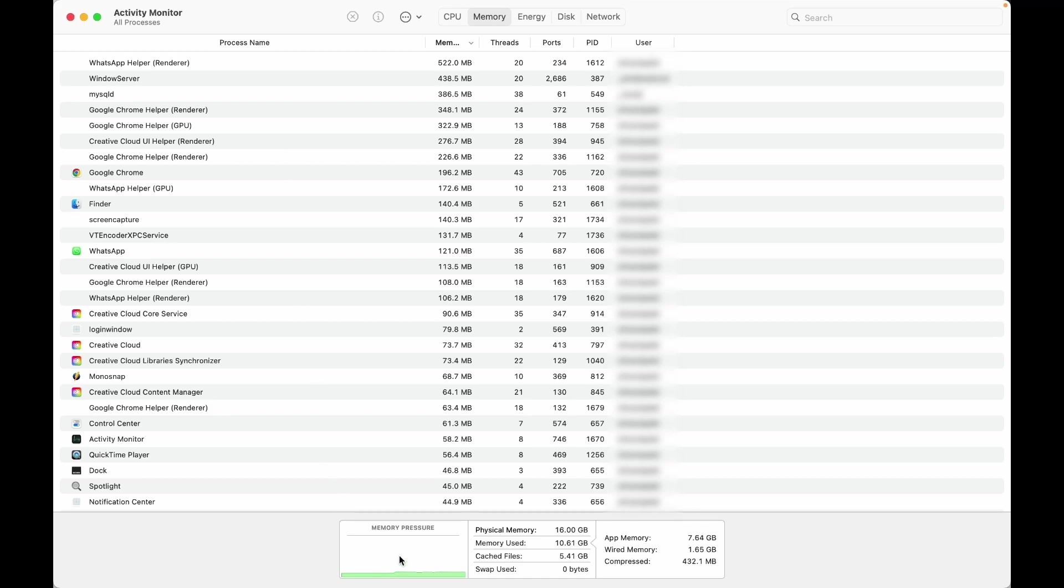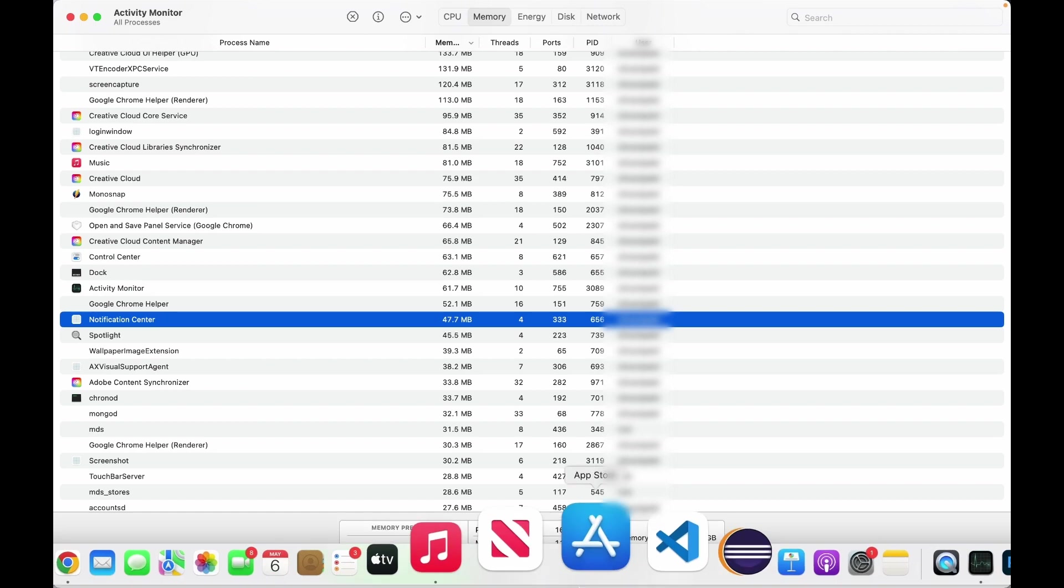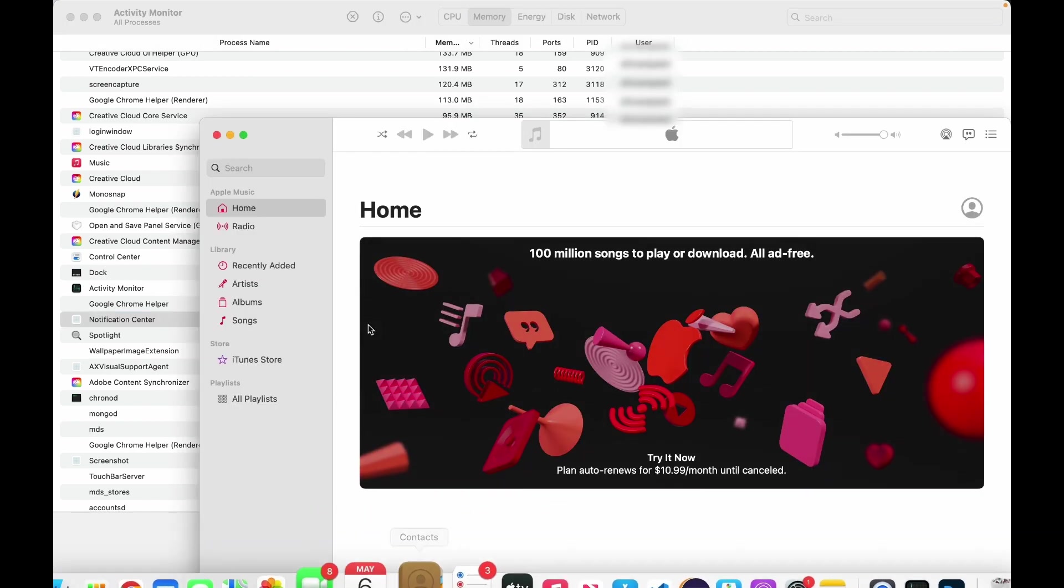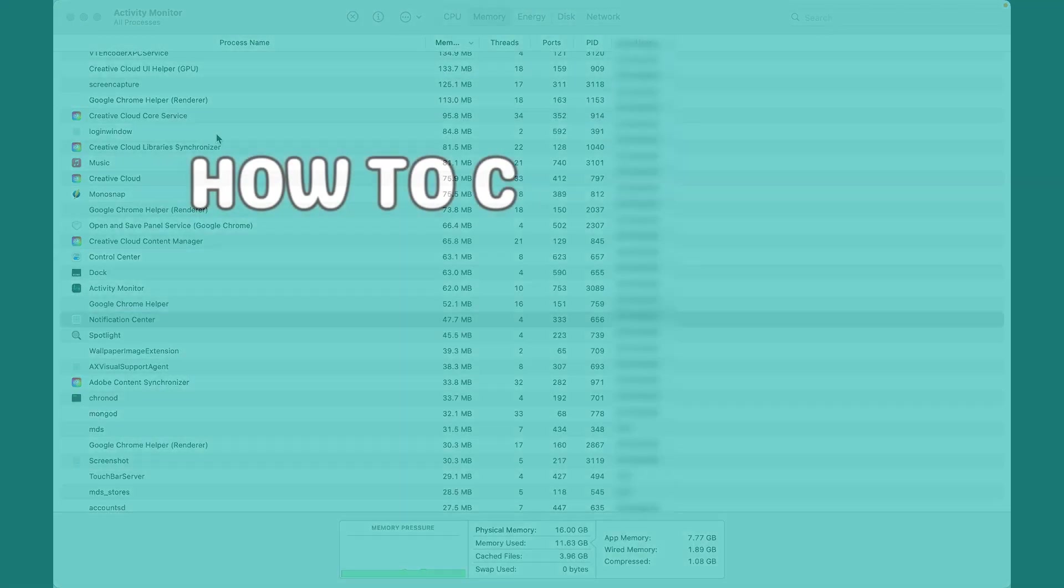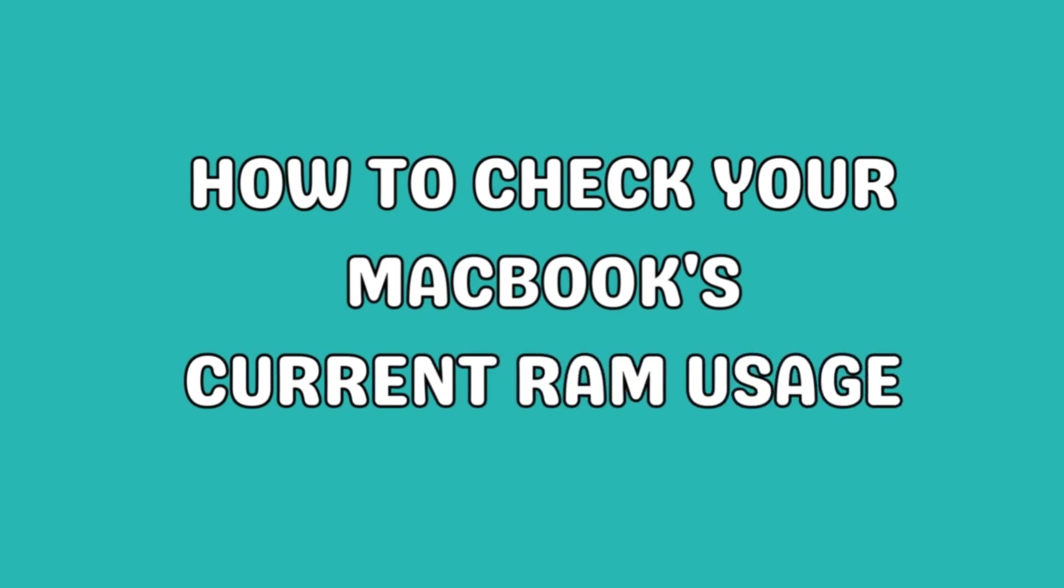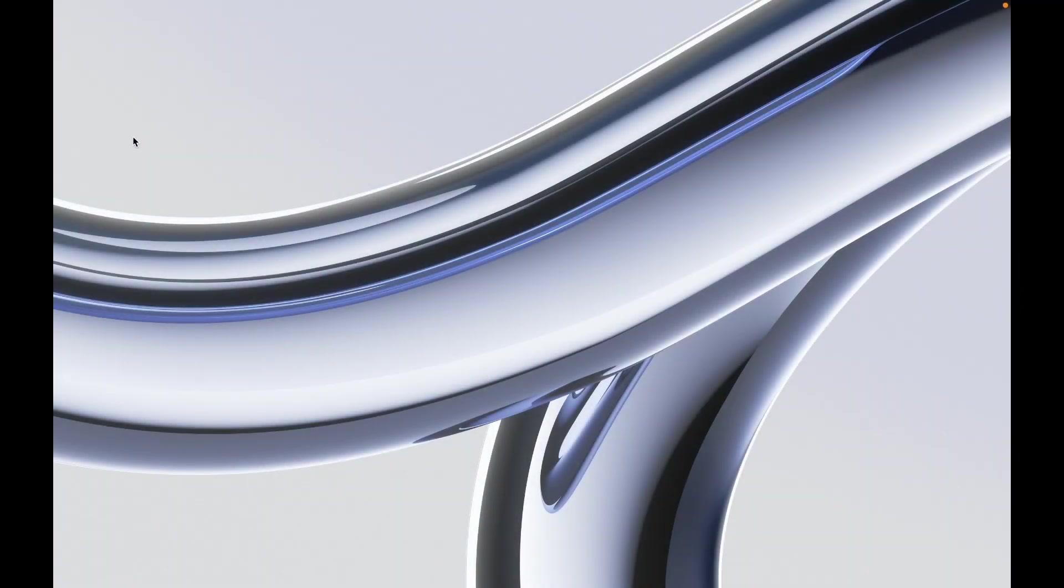Are you tired of your MacBook running slowly and sluggishly? Is it taking forever to open applications or complete simple tasks? Understanding your MacBook's RAM usage is the first step towards optimizing its performance.